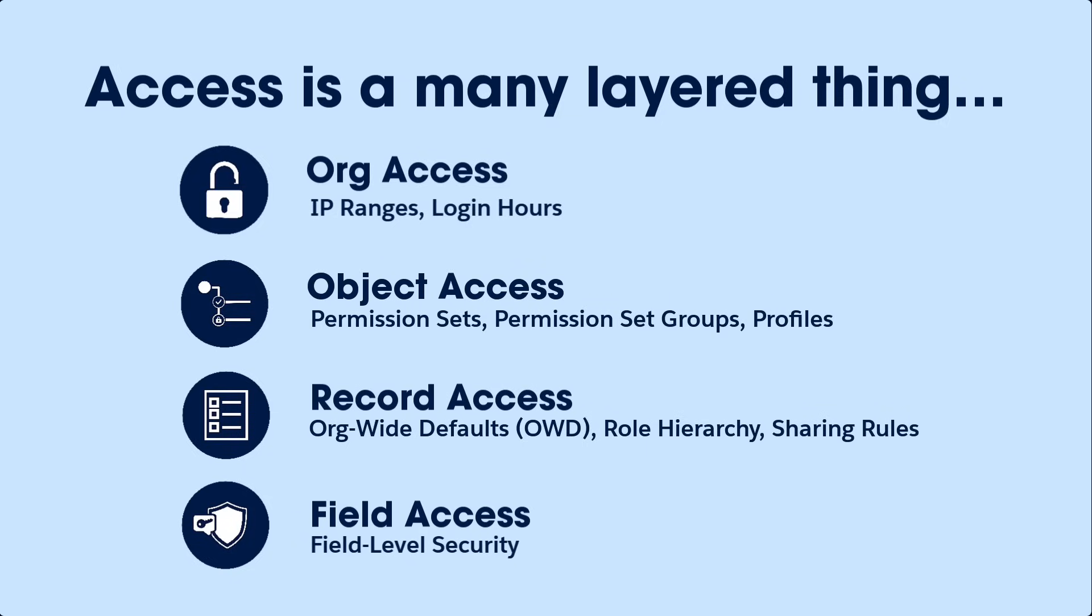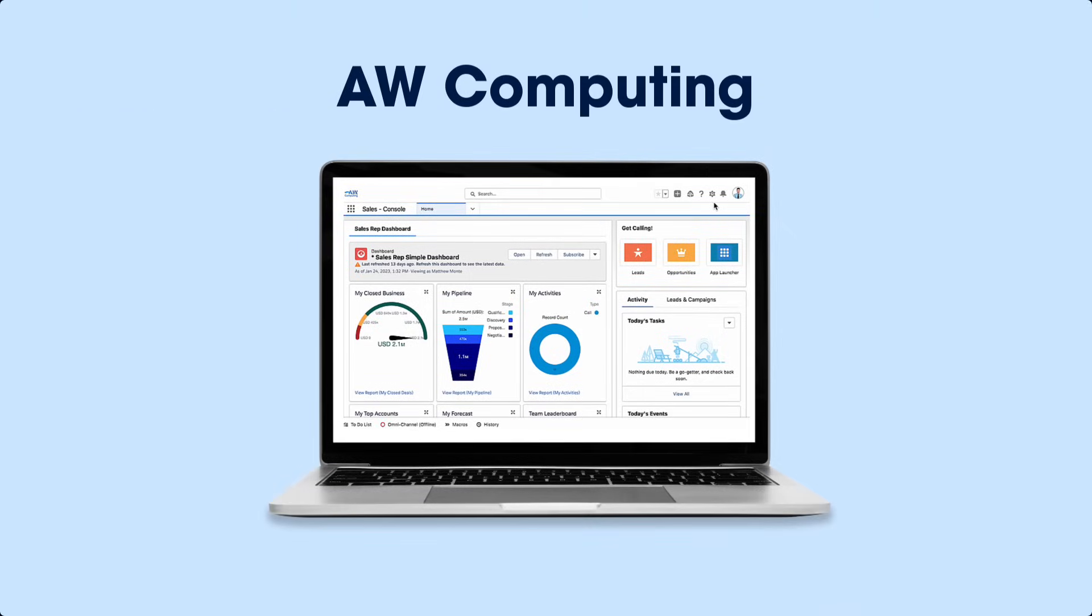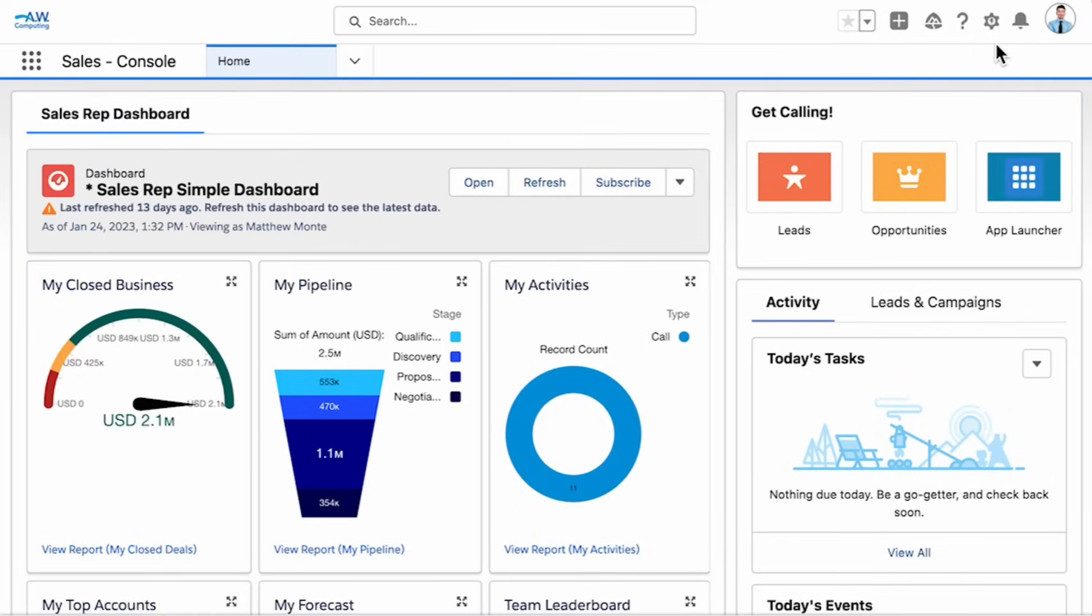Let's take a look at where these layers of access are set up in AW Computing's Salesforce org. AW Computing is a U.S.-based company that supplies computer equipment to businesses and individual consumers. They're growing internationally and making increased demands of their Salesforce implementation.